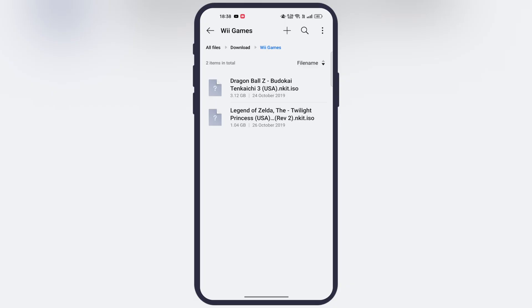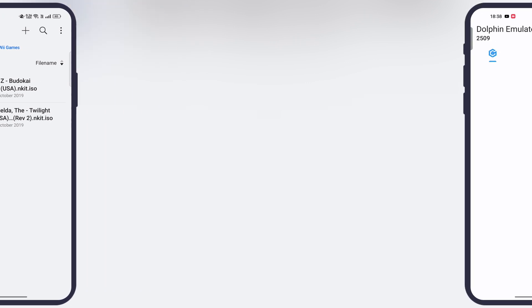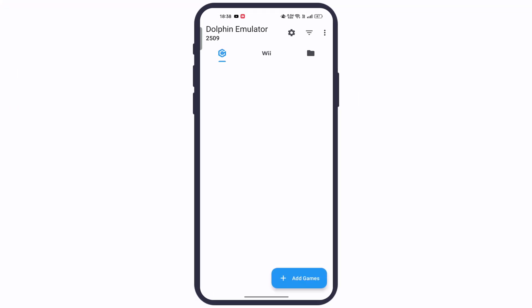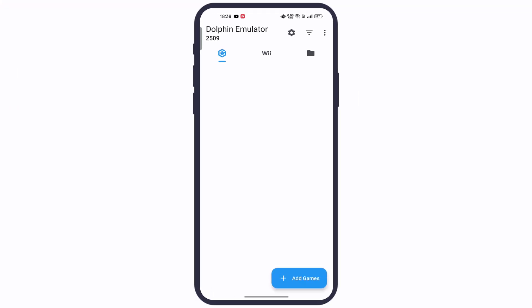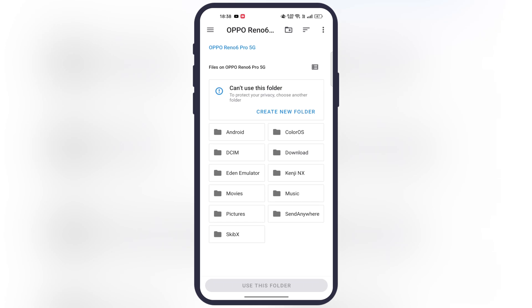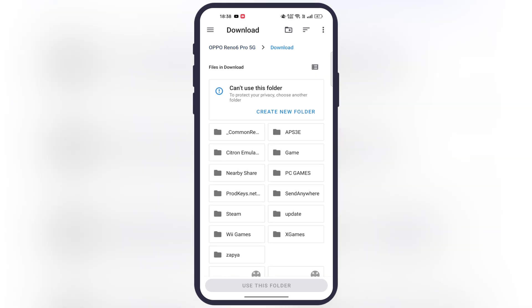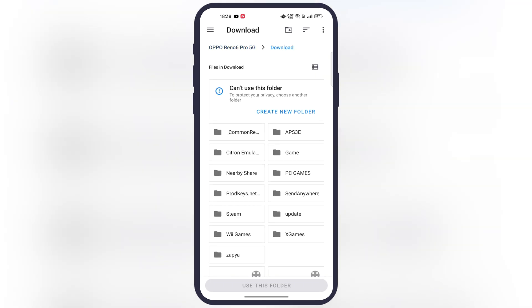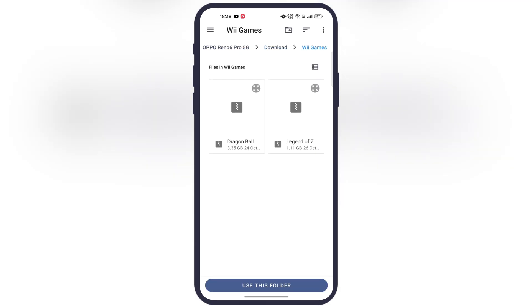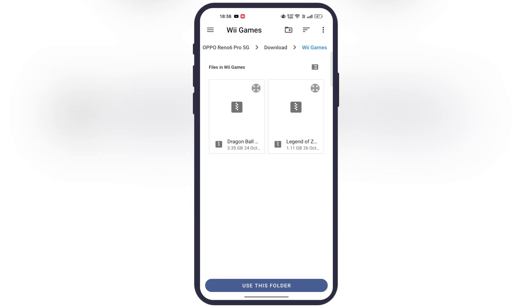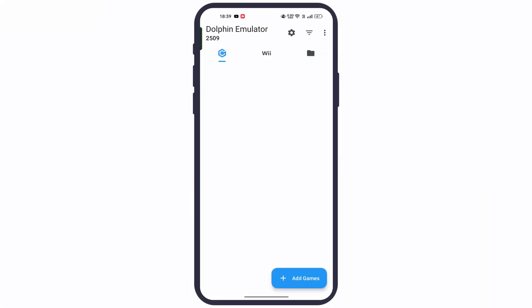Once you extract the ROMs, simply launch the emulator. Now, to import games, tap on "Add Games" and you will be directed to the file manager. Simply locate the folder where all the games are stored, open the folder, and hit "Use This Folder" — and all the games will import into the emulator.